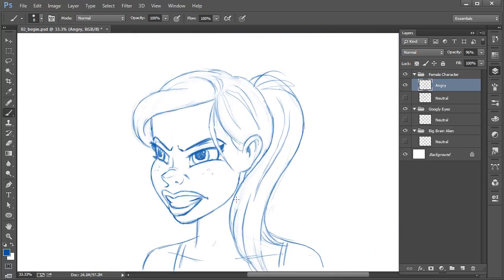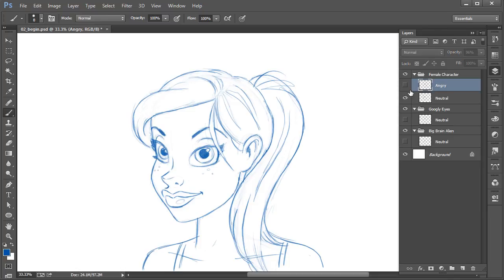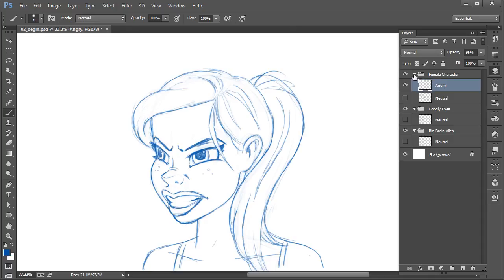That's basically our angry expression. Let's make a quick comparison — there she is, rather pleasant, kind of melancholy, no real major emotions. And then we've taken her to something where she seems very dissatisfied, very aggressive and angry.